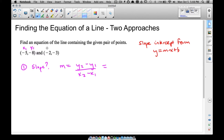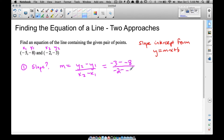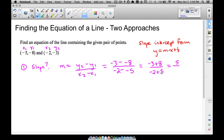We can call this point x1, y1 and this one x2, y2. Plugging in our numbers: y2 is negative 3, we subtract y1 which is negative 8 — notice we're subtracting a negative, so we end up adding. x2 is negative 2, we subtract x1 which is negative 5. Cleaning that up: negative 3 plus 8 over negative 2 plus 5. That gives us positive 5 over positive 3, so our slope is 5/3.